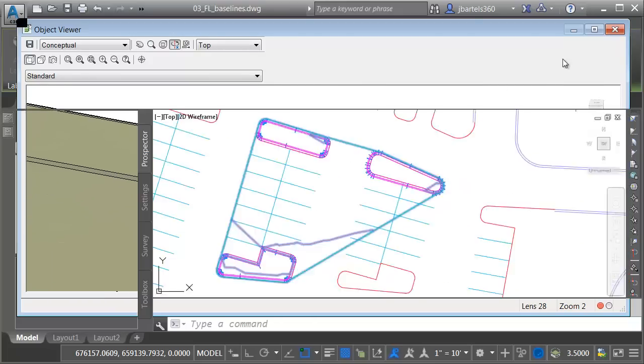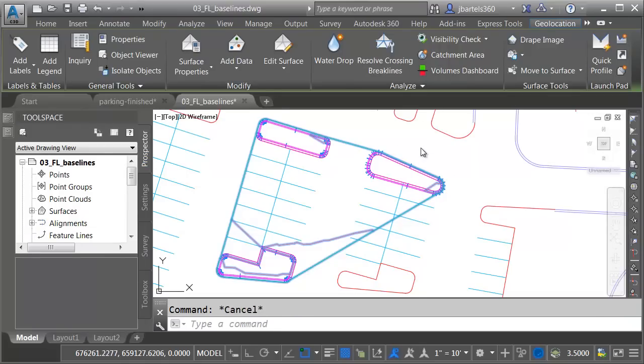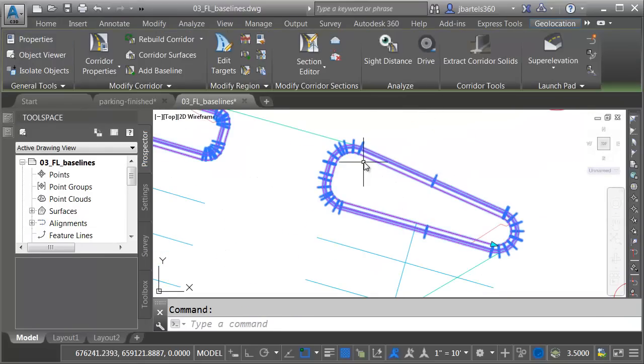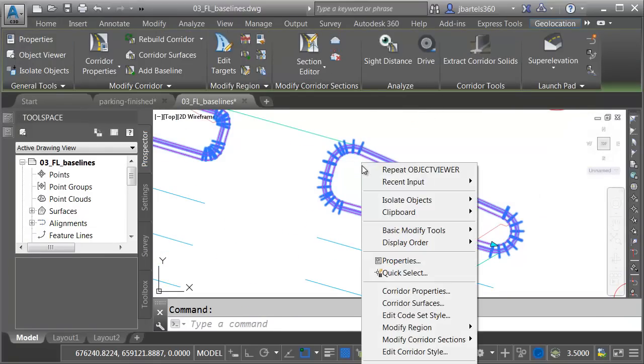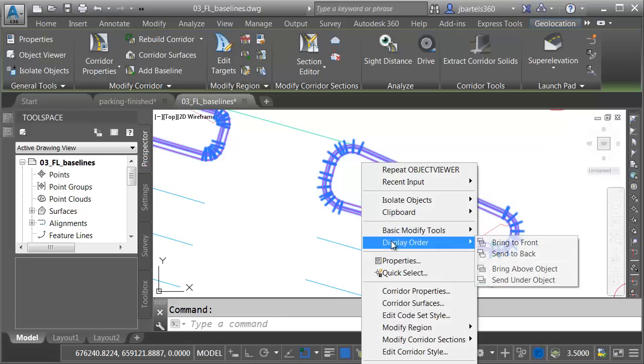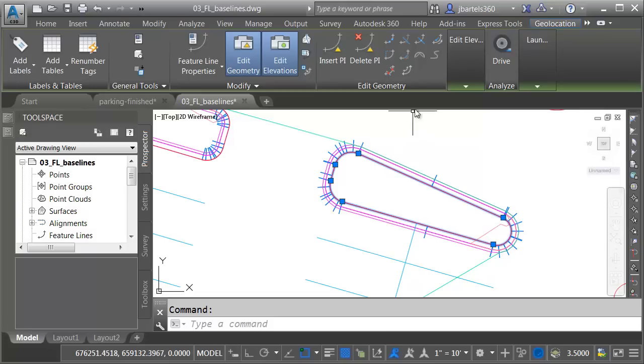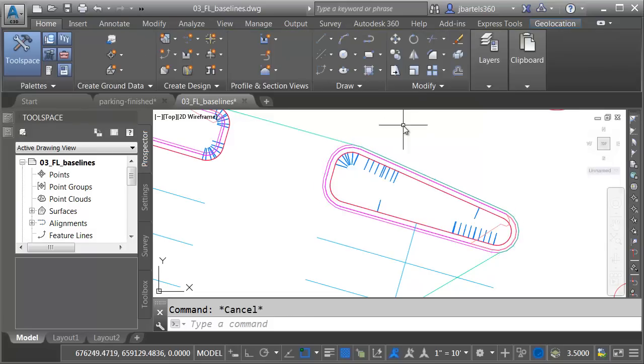Let's close the Object Viewer, and I'll press Escape. I'm going to draw order my corridor to the back. I'll select it, and then I'll right-click. We'll say Display Order. Send it back. To reverse the feature line, I will select it, and in the Edit Geometry panel, I'll click Reverse.